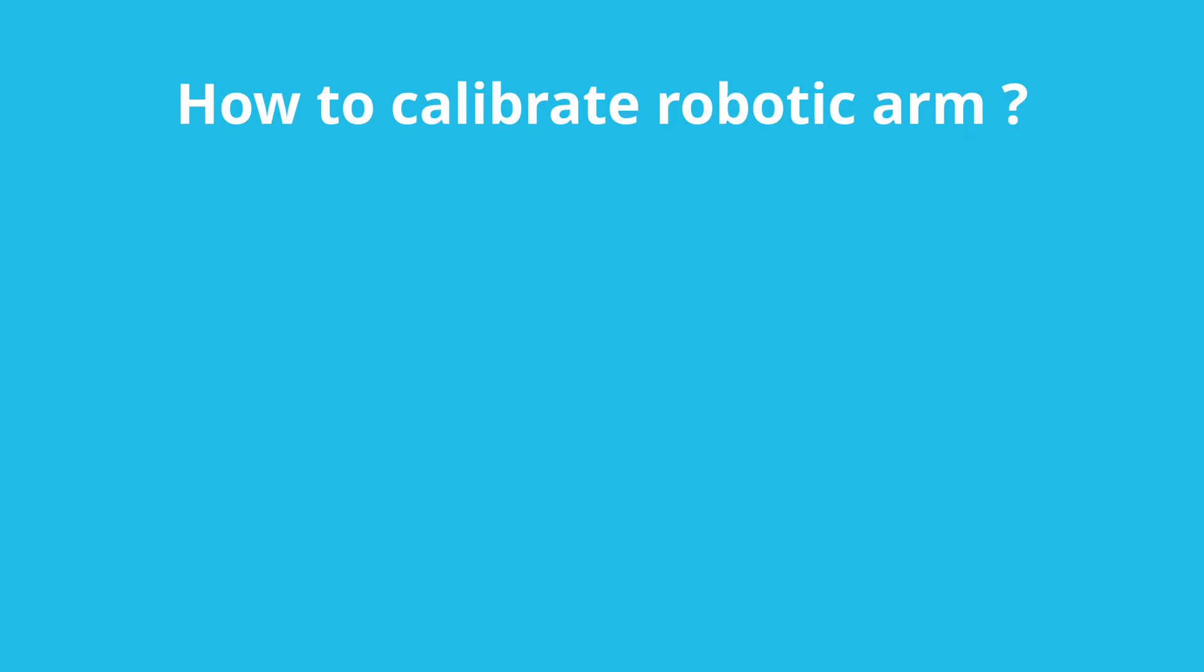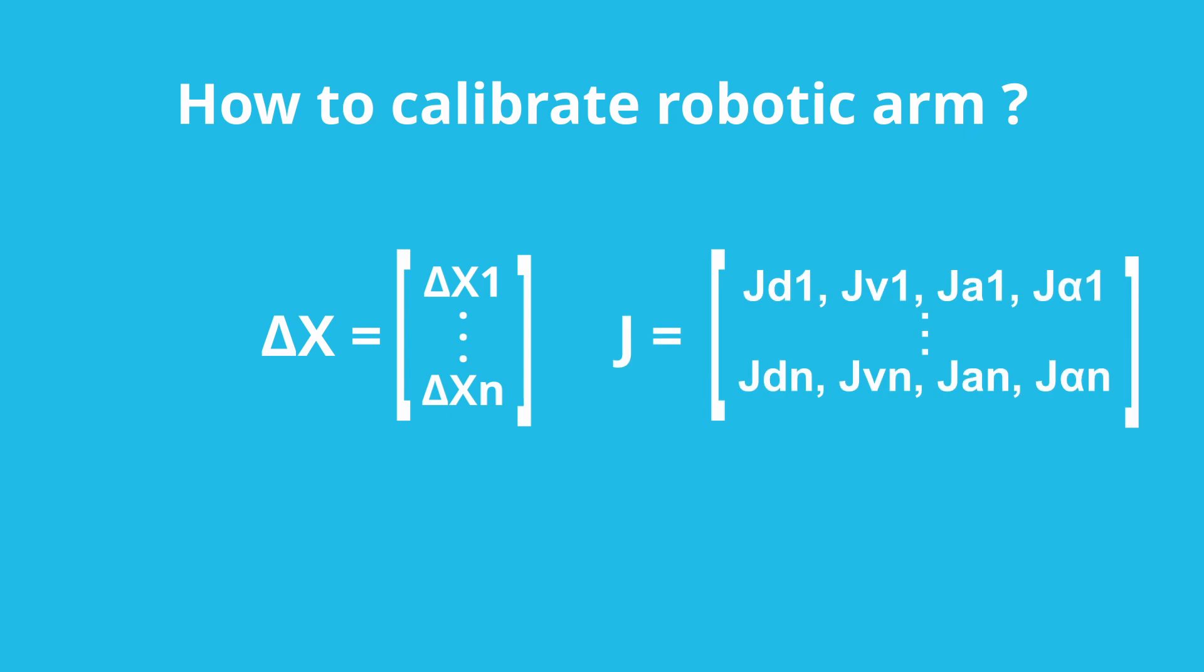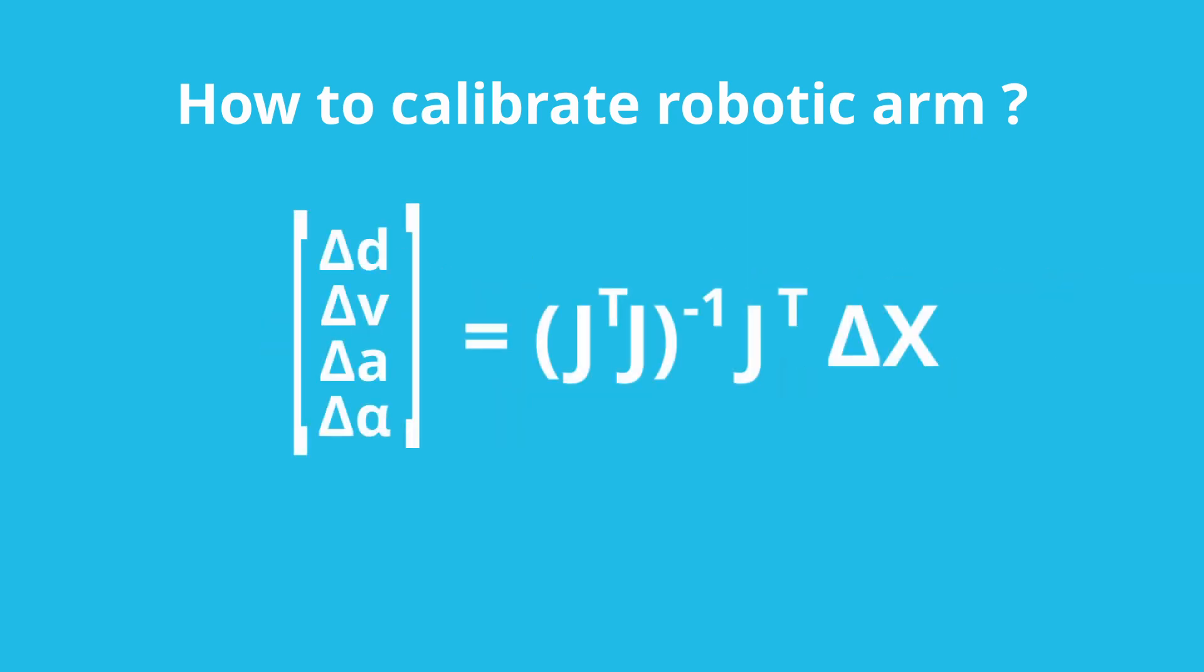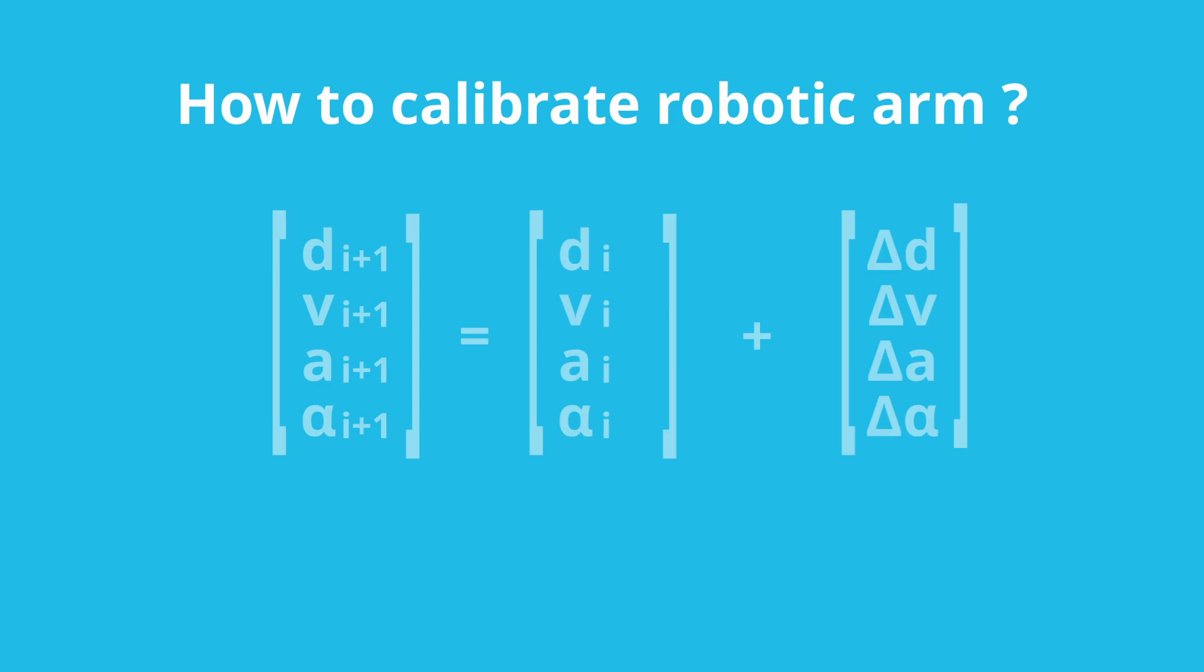In practice, we will need n observations from which we will get n times 6 error vector. At each observation we will compute Jacobian. And we will stack these Jacobians into one big matrix of dimension of 6 by n by number of parameters. And then we will compute our parameter update vector like so. Now we can update parameters.